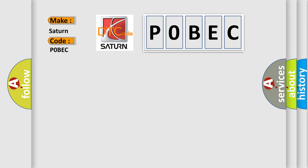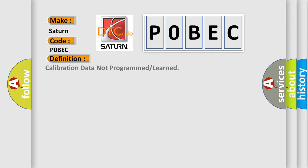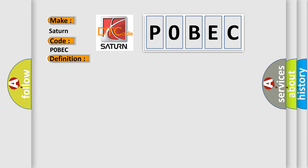The basic definition is Calibration data not programmed or learned. And now this is a short description of this DTC code: Ignition voltage is greater than 96 volts.